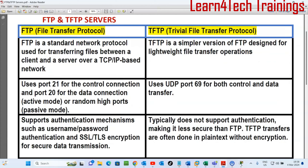FTP uses port 21 for the control connection and port 20 for the data connection. TFTP uses UDP port 69 for both control and data transfer. So for FTP we have ports 21 and 20 using TCP, which gives us reliability of packets. For TFTP we use UDP, so we have speed but not reliability of data.